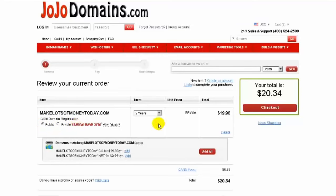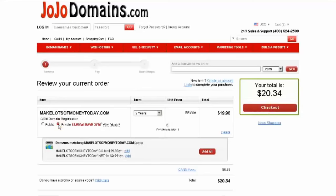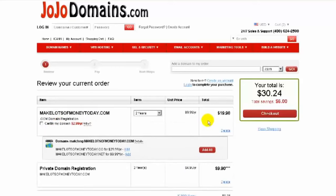They're setting up a term for two years and charging $19.98. It is a good idea to get a domain name for more than one year — Google likes that, it offers more trust. They think you're not just using it to spam. So let's keep the two years. Only $20 for the next 24 months — a really great deal. Let's also add the private registration, so we're only going to pay $30 for two years on the domain name MakeLotsOfMoneyToday.com. We're going to hit Checkout.